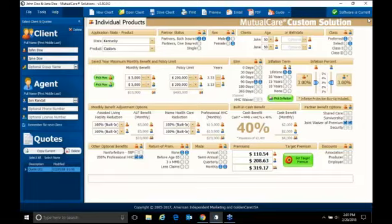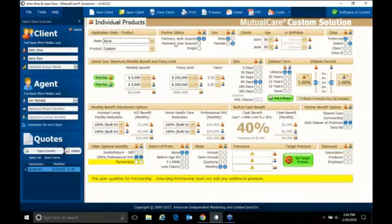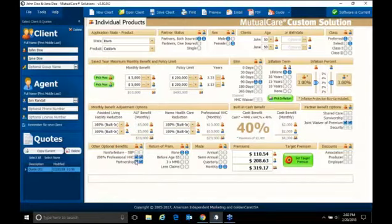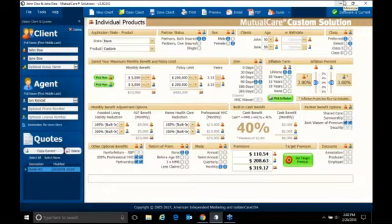As you can see on my screen right there, we have the Mutual Omaha software up there. I'm going to go ahead and switch it to Iowa, which is a pretty neutral state. Most of the states follow the rules of Iowa, so I use that one as far as inflation, for partnership, everything. But today I'll give you a quick tutorial about how to use the software, some easy ways to make it work, and also show you the benefits of the long-term care policy with Mutual Omaha.